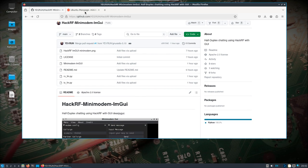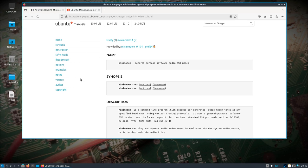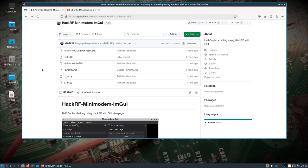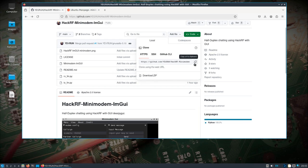Mini-modem — I hadn't really used it that much, but it is in Dragon OS. It's a general purpose software audio FSK modem. Essentially we're going to transmit over the air with a protocol, baud rate, and some other settings that the other HackRF is going to be listening to and receiving. Then through PulseAudio and mini-modem it's going to listen to those tones and decode the message that's sent over.